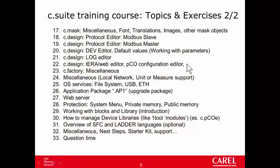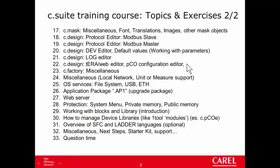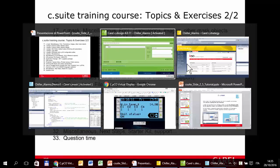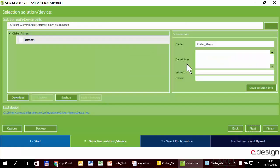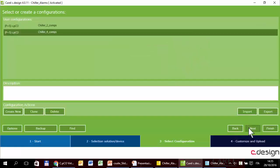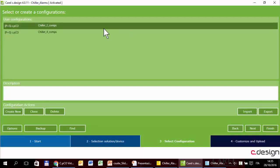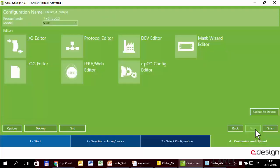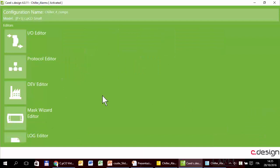In this tutorial we will see the last two editors of CDesign, the TerraWeb editor and the Pico configuration editor. I have already opened CDesign, let's select the configuration we want to edit, as usual, chiller for compressors, select TerraWeb editor.